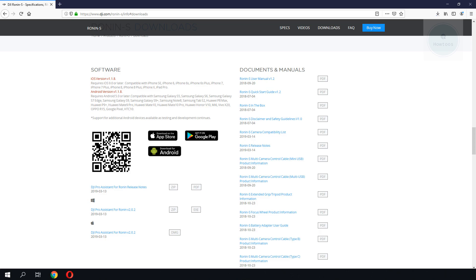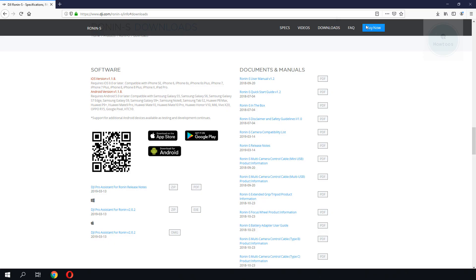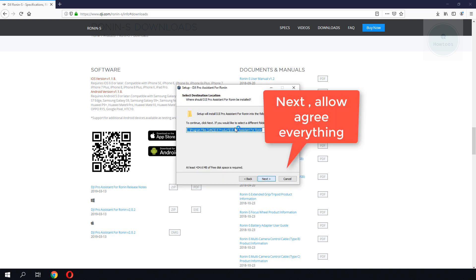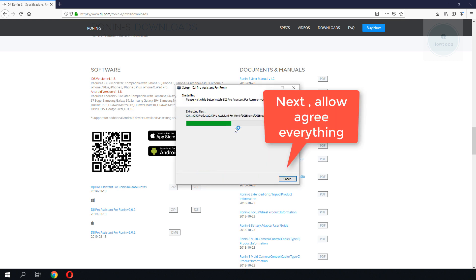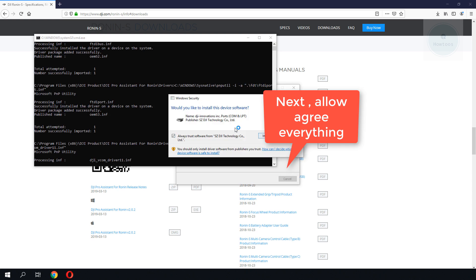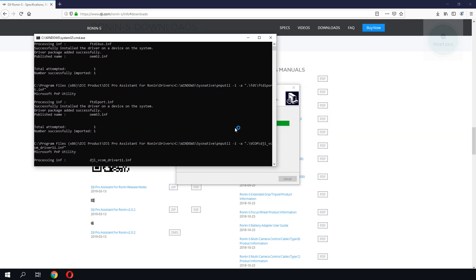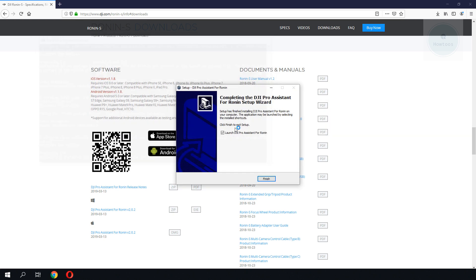You need to download the DJI Pro Assistant from the website. The downloading and setup for DJI Pro Assistant is pretty straightforward.